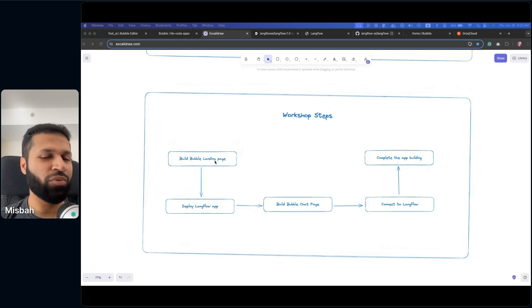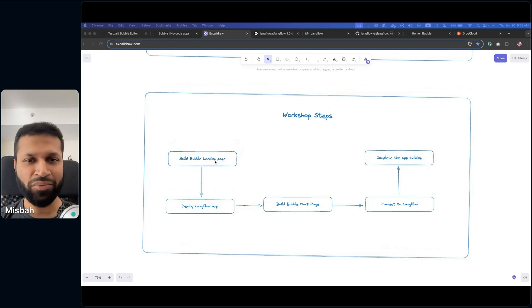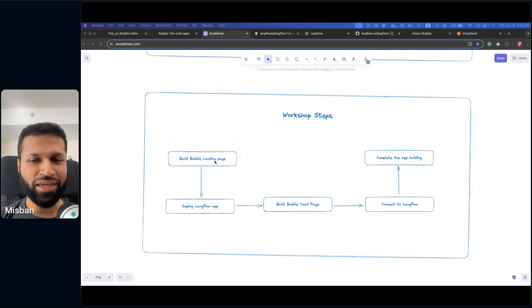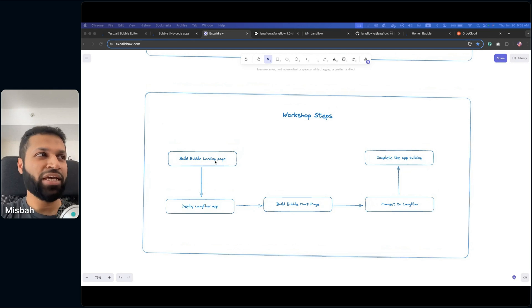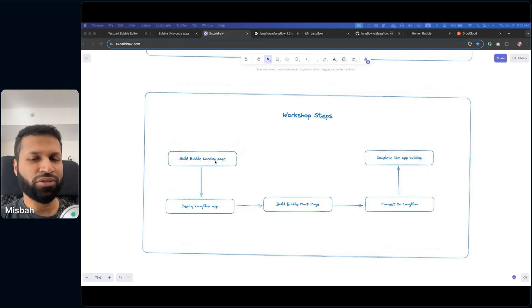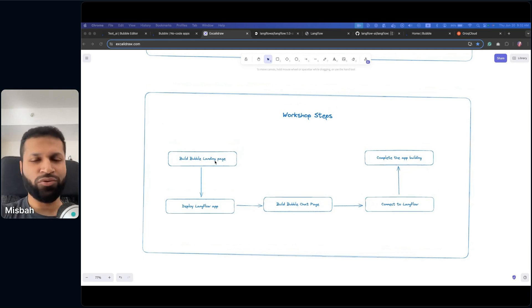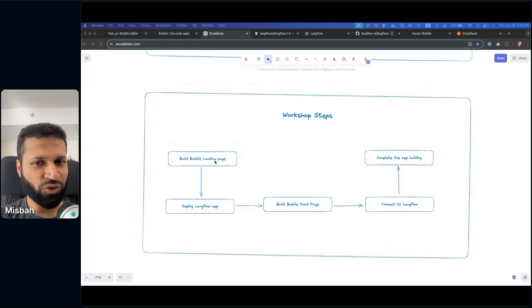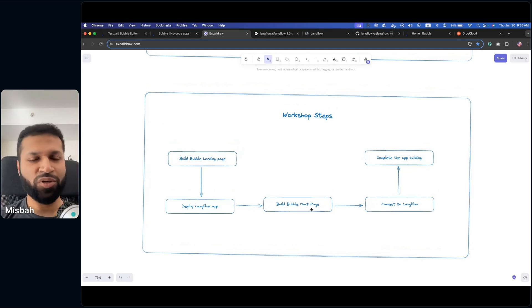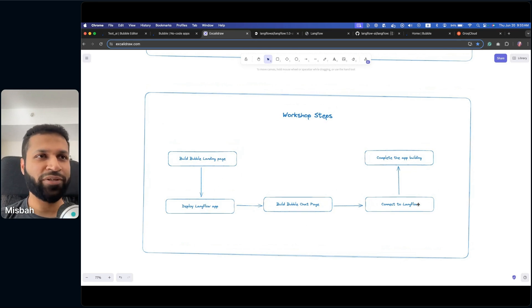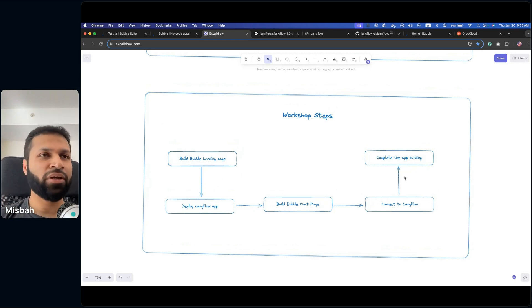We will first build a Bubble landing page. This is a no-code app builder that I've talked about previously. It's quite easy to use once we get started. Once we have the landing page, then we're going to deploy the Langflow app or flow, build a Bubble chat page, and then connect to Langflow and complete that whole app building process.